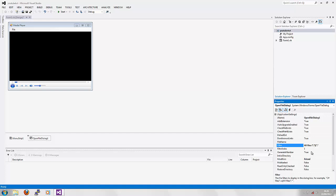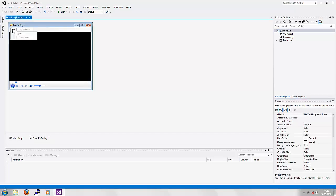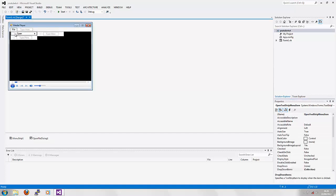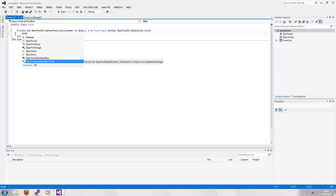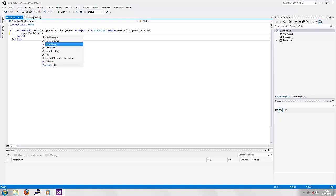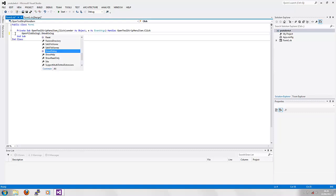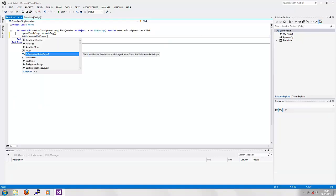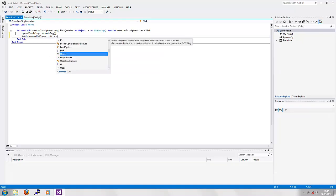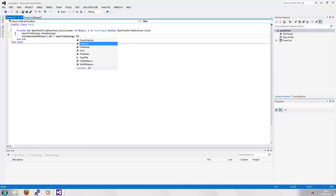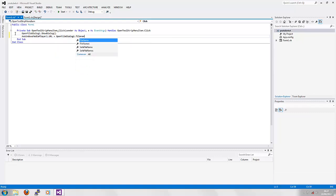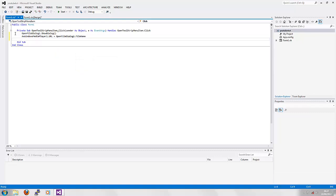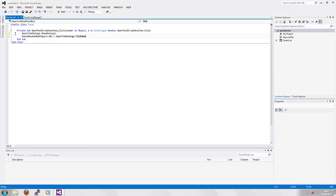So there we go, that's going to be the filter I'm going to be using. Next you're going to want to click File and double-click Open. Next you're going to want to type in OpenFileDialog1.ShowDialog() and press Enter. Next type in AxWindowsMediaPlayer1.URL equals OpenFileDialog1.FileName. As you can see there's no errors with that because that is correct code.